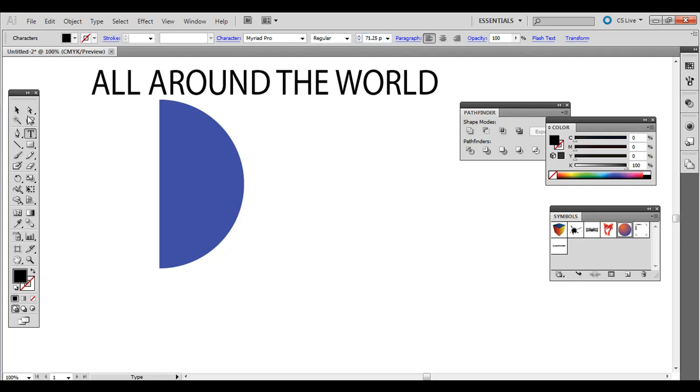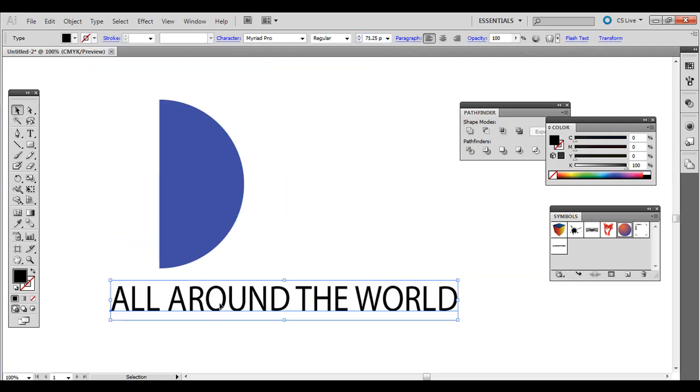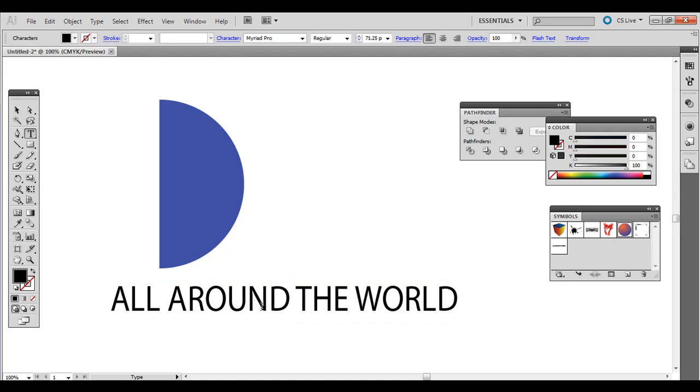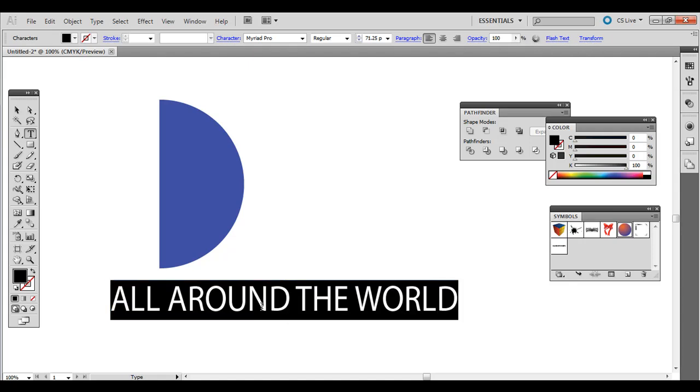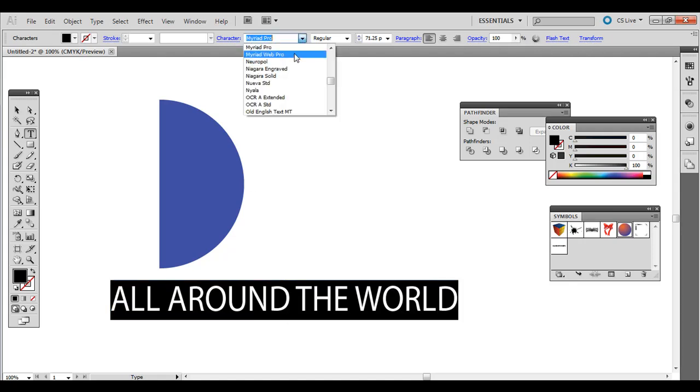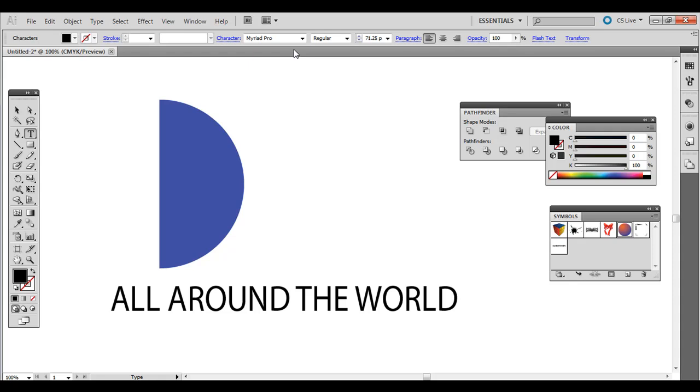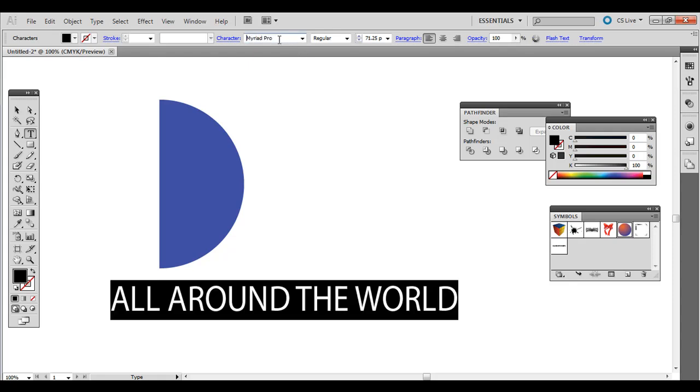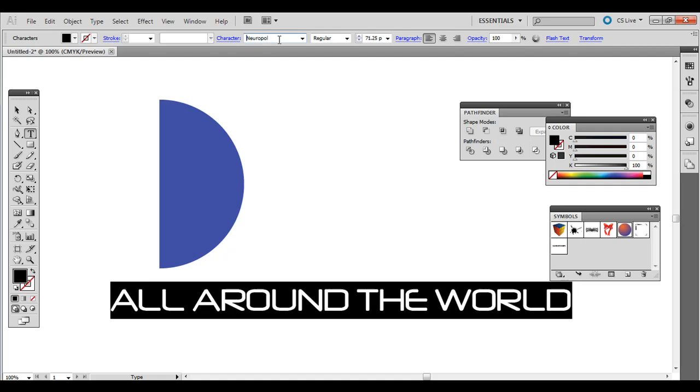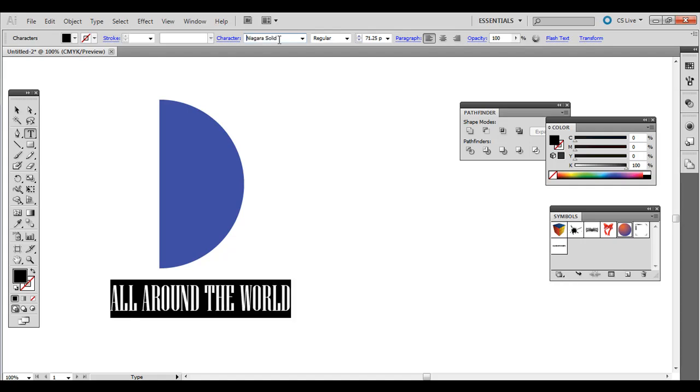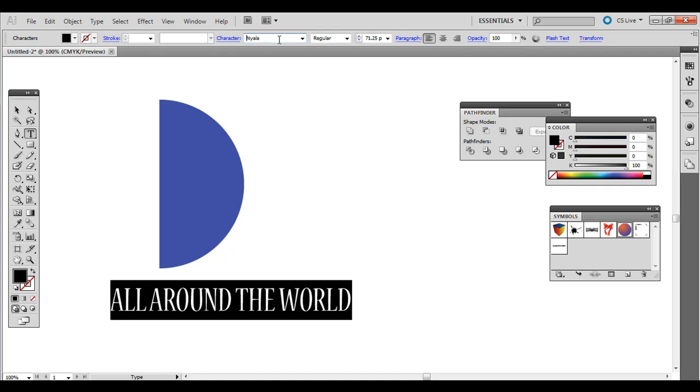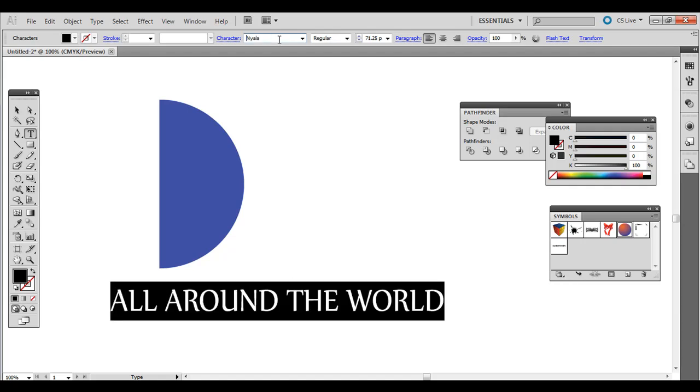Otherwise you can change the size up there. So once you have the font that you want, let's try something else. If you click up there and press up and down, it will go through different fonts. As long as you have it selected. I'll do something like that.